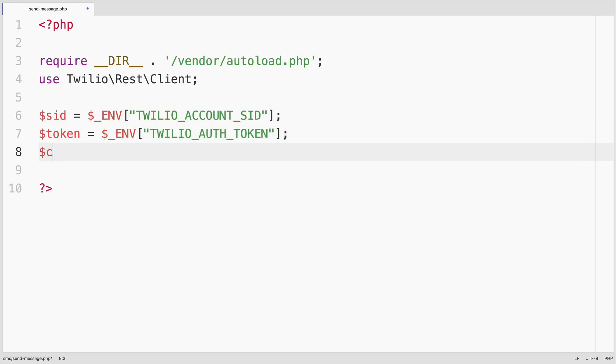We'll use those credentials to create a Twilio REST client, passing in both the account sid and the auth token.